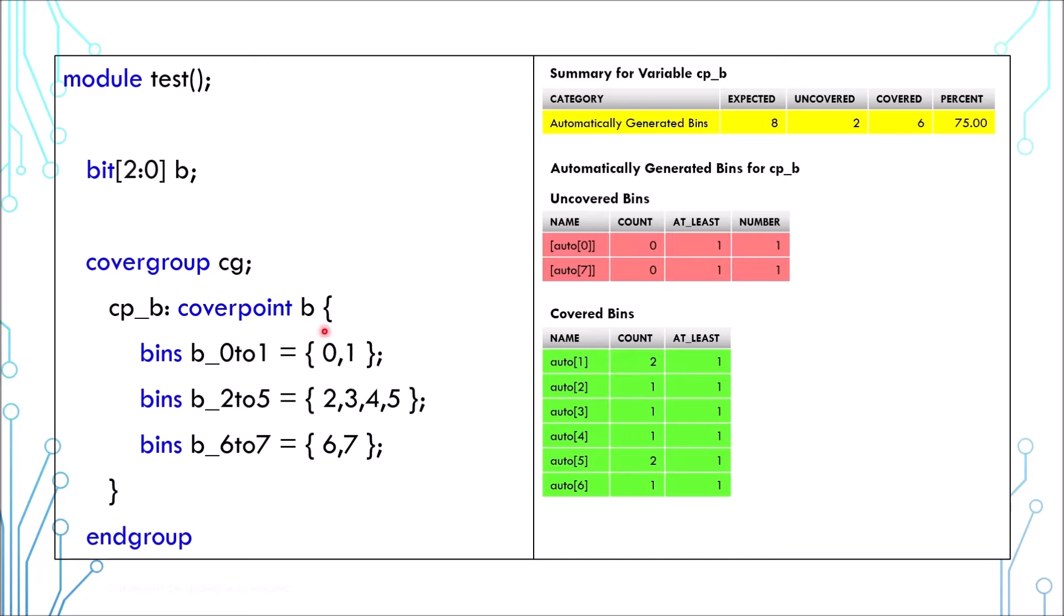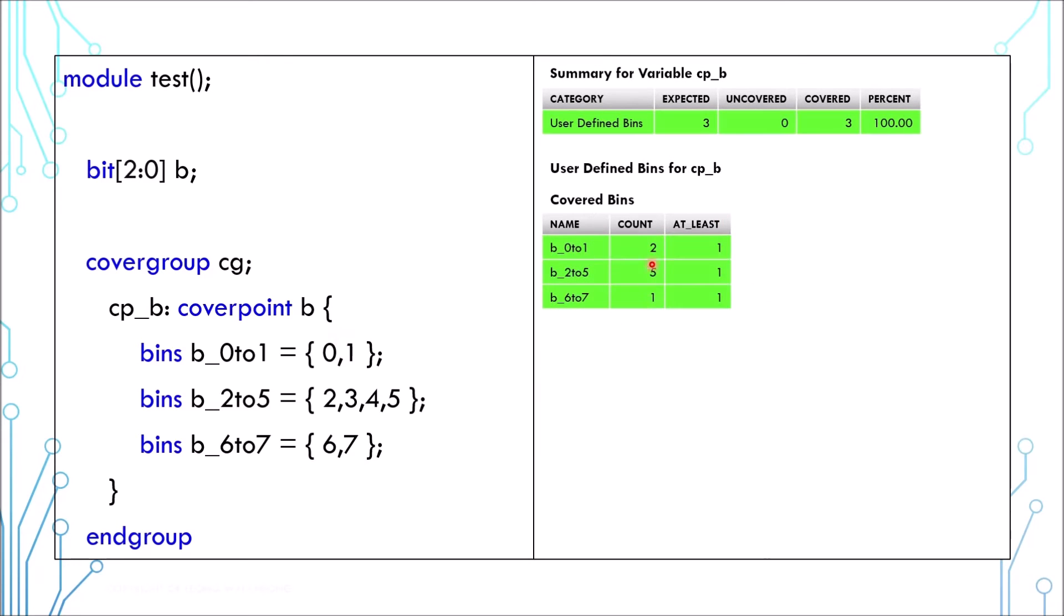And now the report will look like this. The auto-generated bins are replaced by the user-defined bins. One bin is considered covered if any of its value is used.